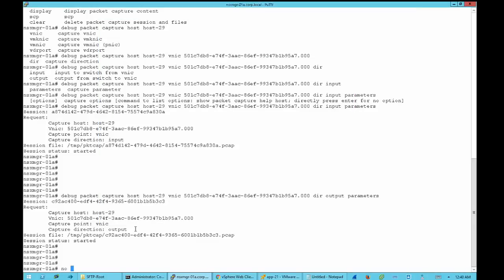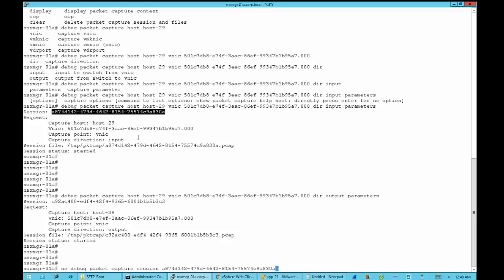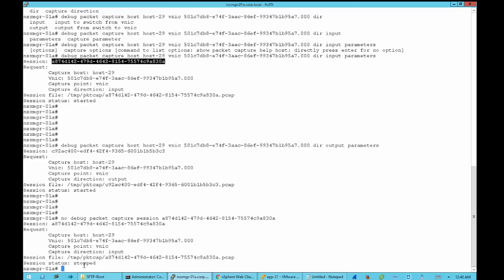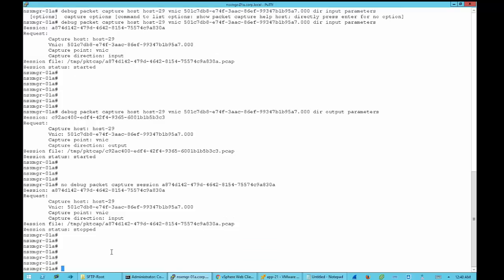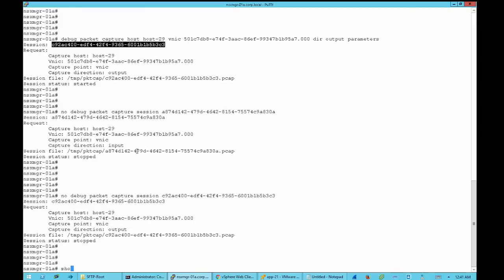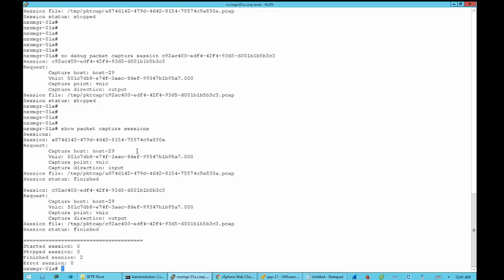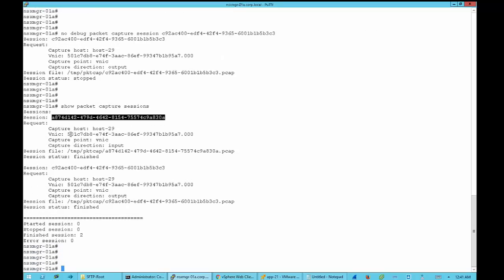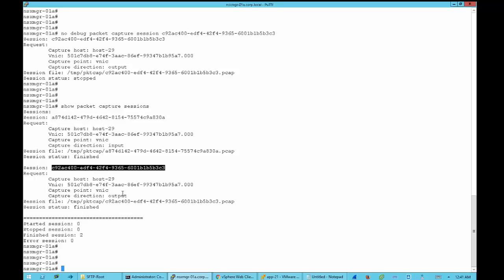To stop the traces we enter 'undebug packet capture session <session-ID>'. We first enter the session ID for the input trace to stop it, then repeat the command with the session ID for the output trace. We can verify with 'show packet capture sessions' — note it's important to add the 'S' at the end or the command will fail. We can see both sessions are now finished.